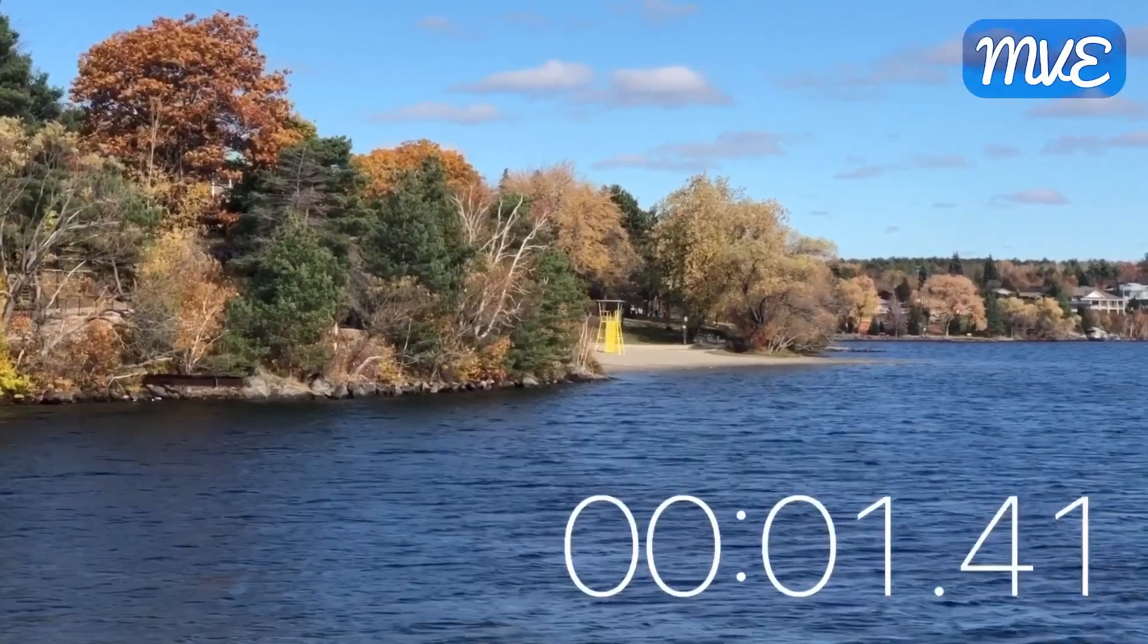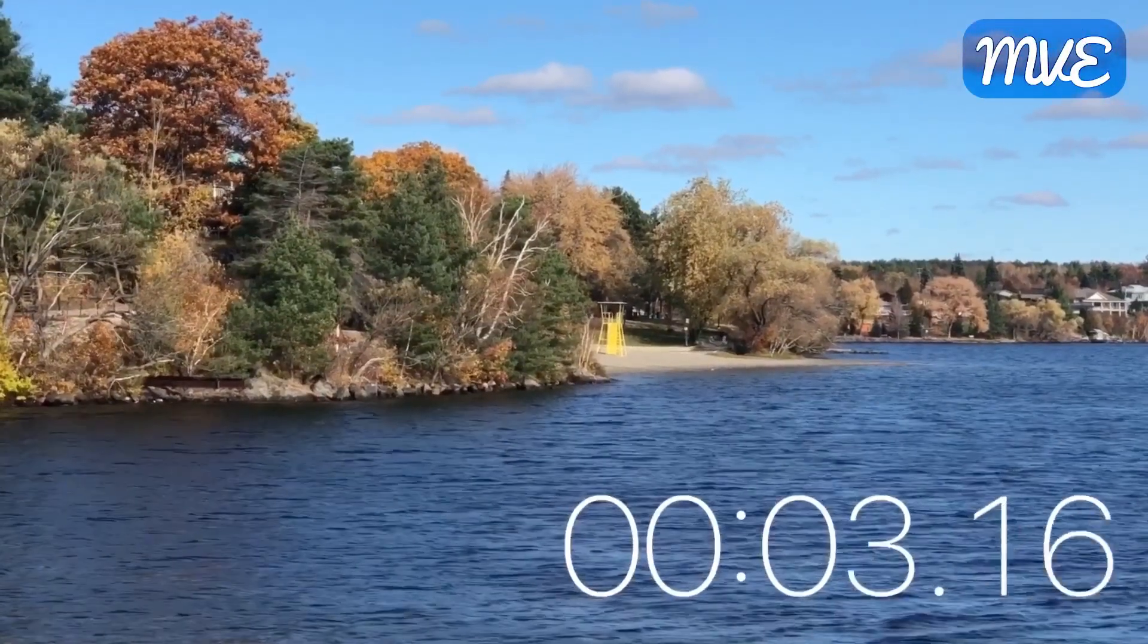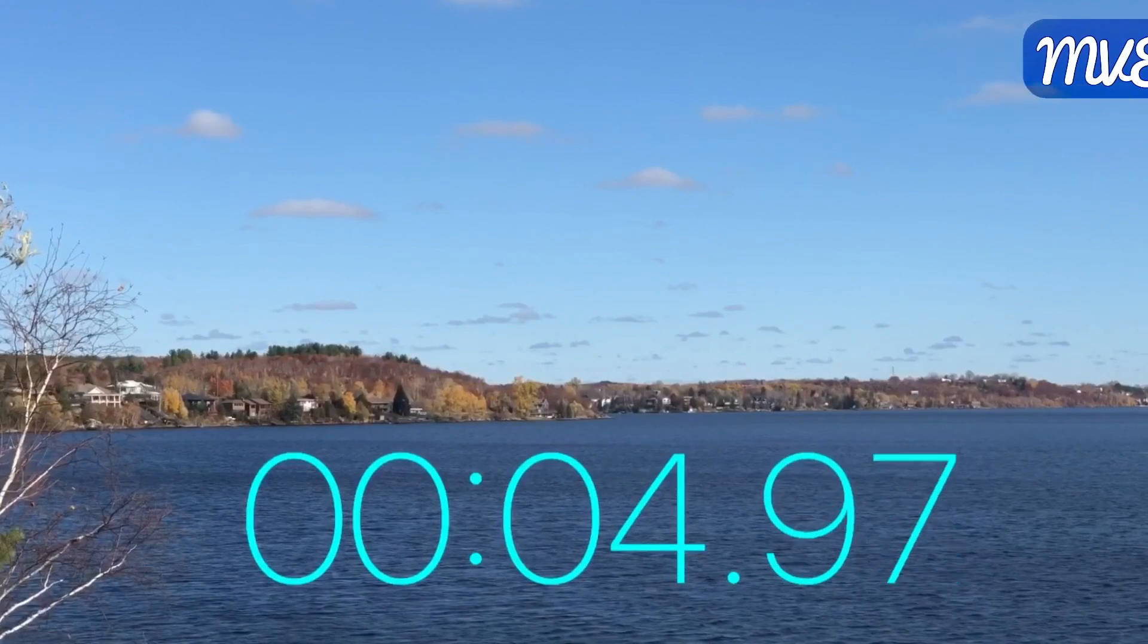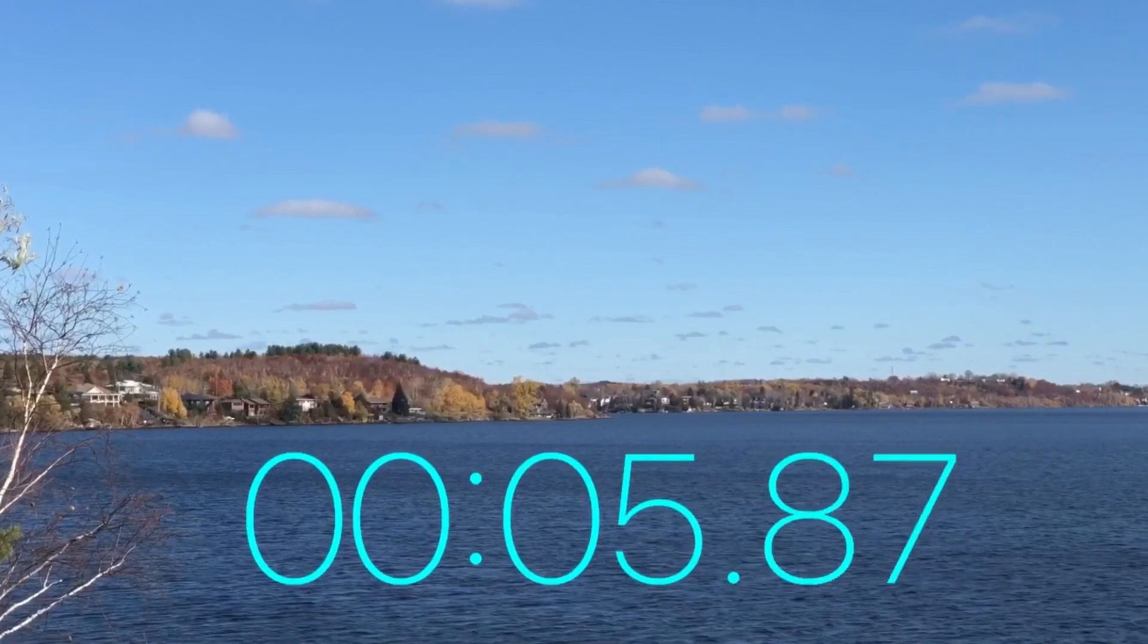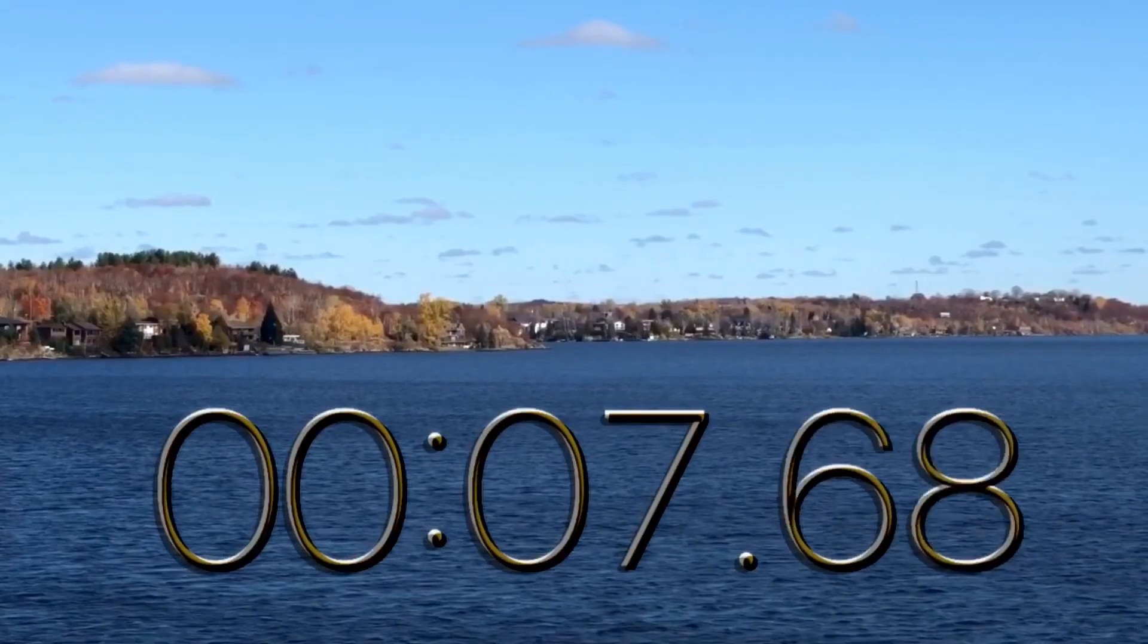Hi, this is Mobile Video Editing. In this episode, I'll show you a few tips about how to incorporate the stopwatch in your phone into your videos using blend modes.